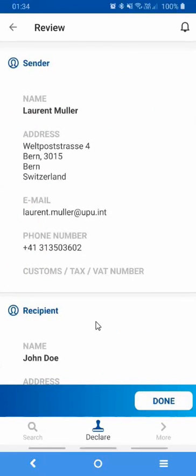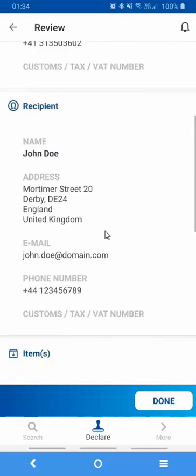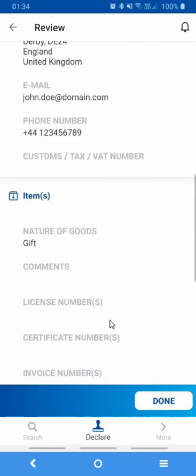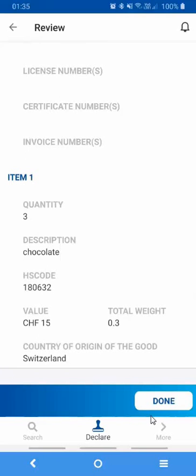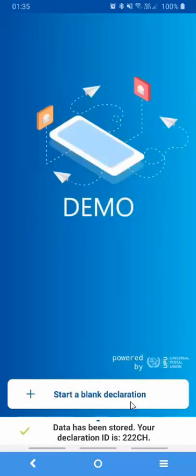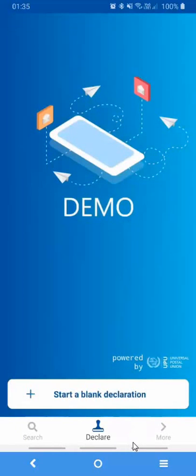In this final screen, you get to review all the details that you've captured so far for your declaration and make sure that you're happy with it before it gets submitted to your postal operator. So if you're happy with the result, you simply press the button Done. And then you'll need to make a note of the temporary number that comes out of the system. After you press Done, you'll see down the bottom of the screen you get this 222 CH temporary number that you'll need to make a record of before you present yourself to the counter.